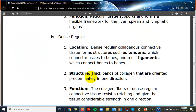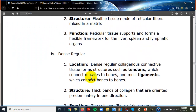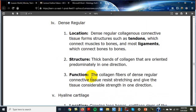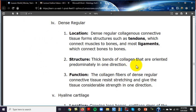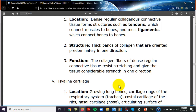Dense regular connective tissue is what makes up tendons and ligaments. Ligaments connect bone to bone — for example, the anterior cruciate ligament — while tendons connect muscle to bone. It looks like wavy hair: thick bands of collagen oriented in one direction. Its function is to provide strength and bind body parts together.